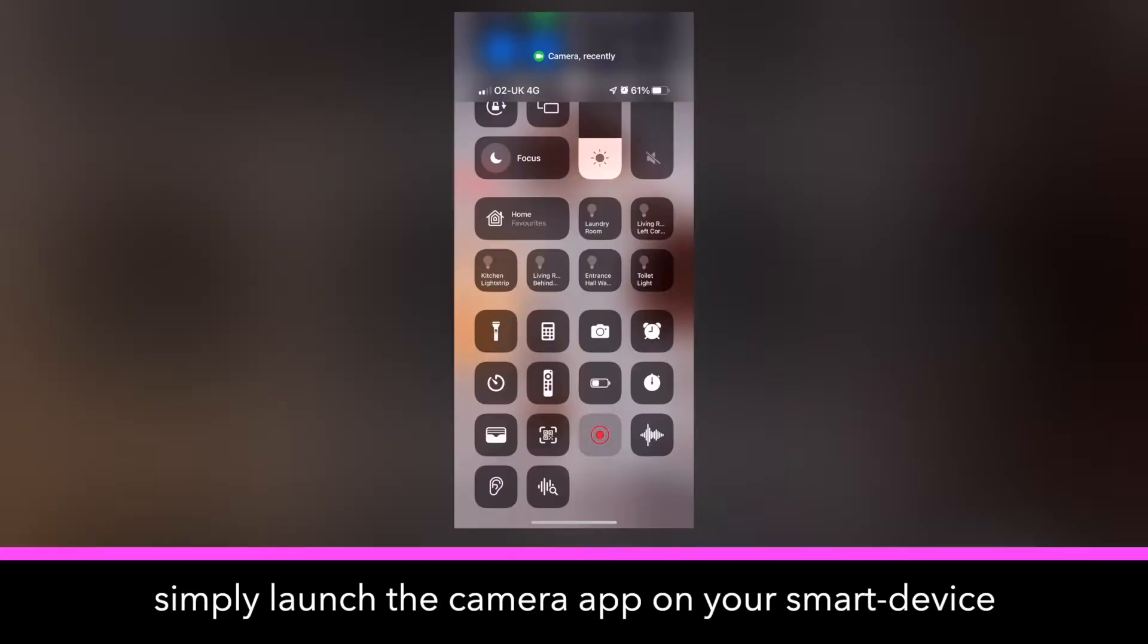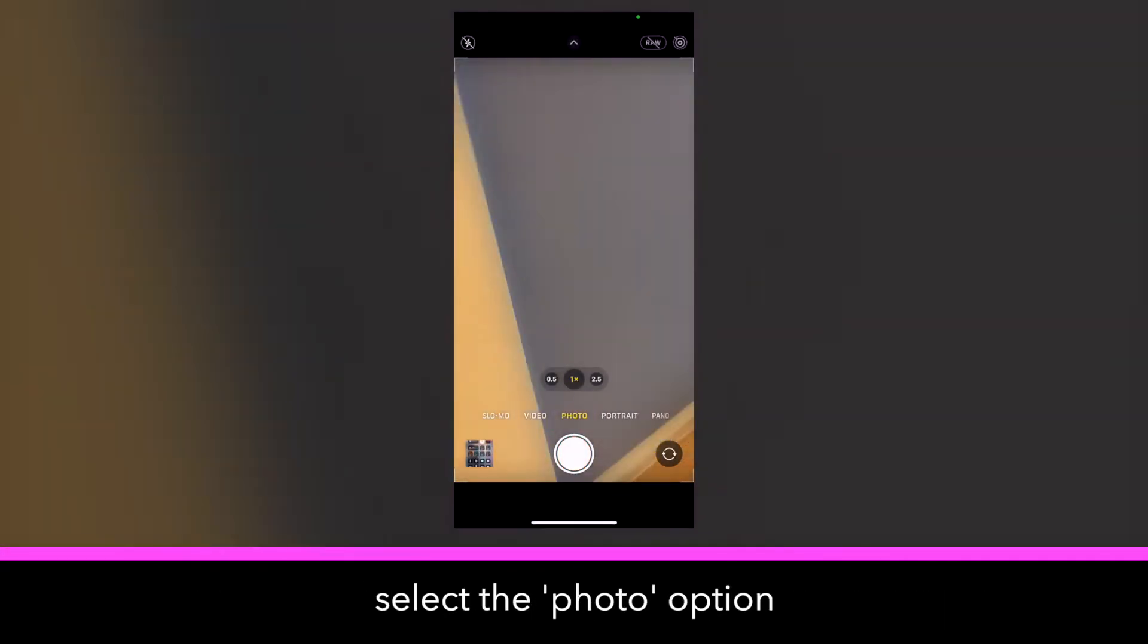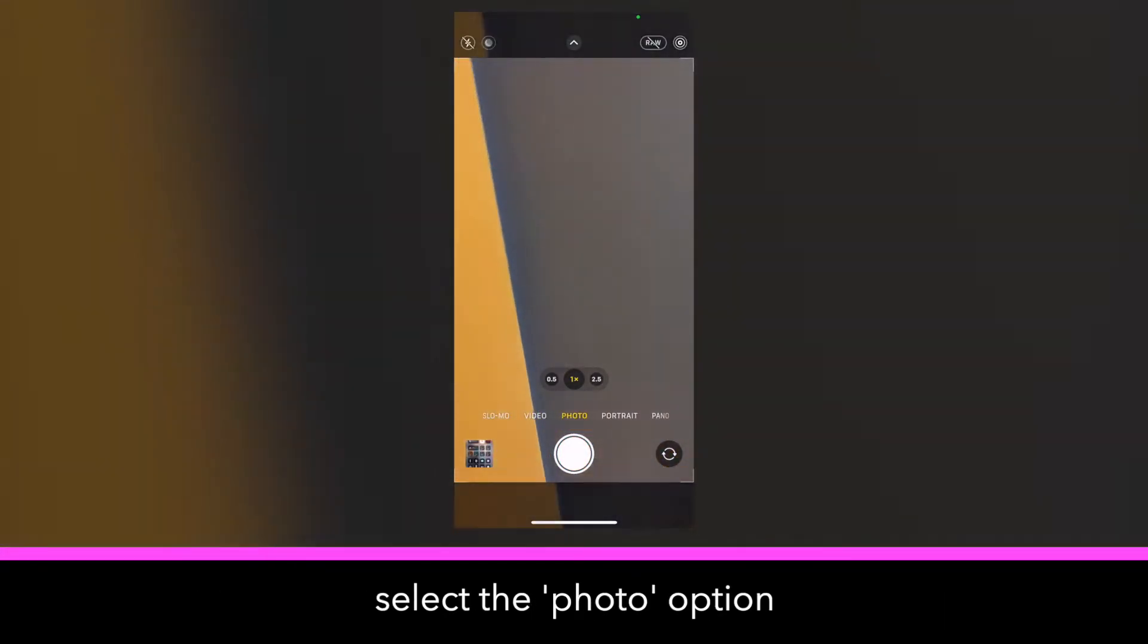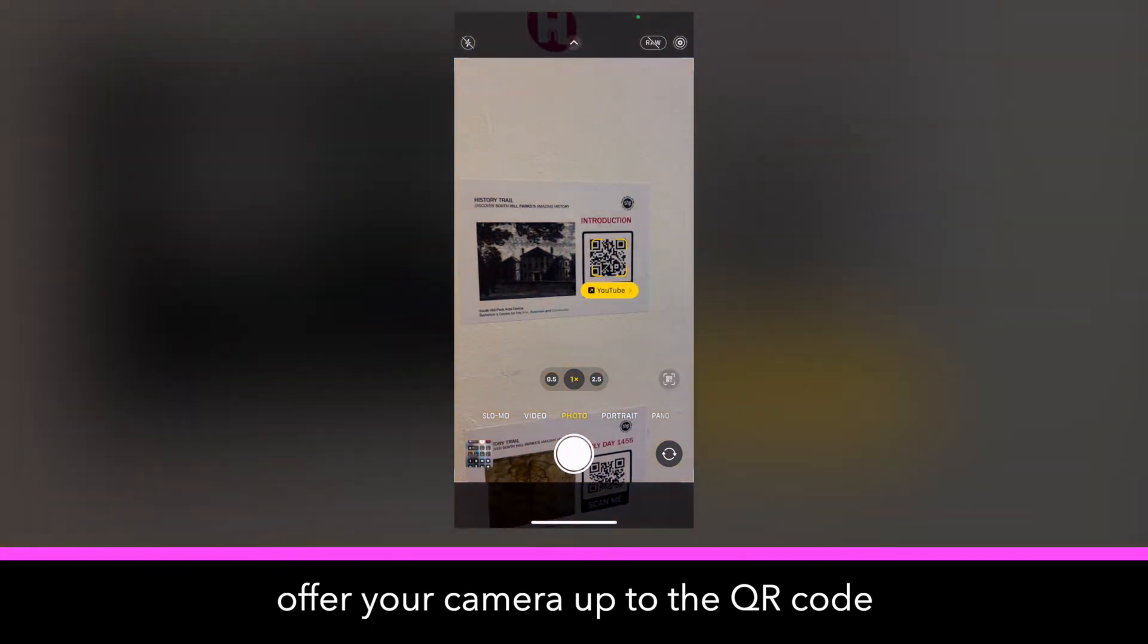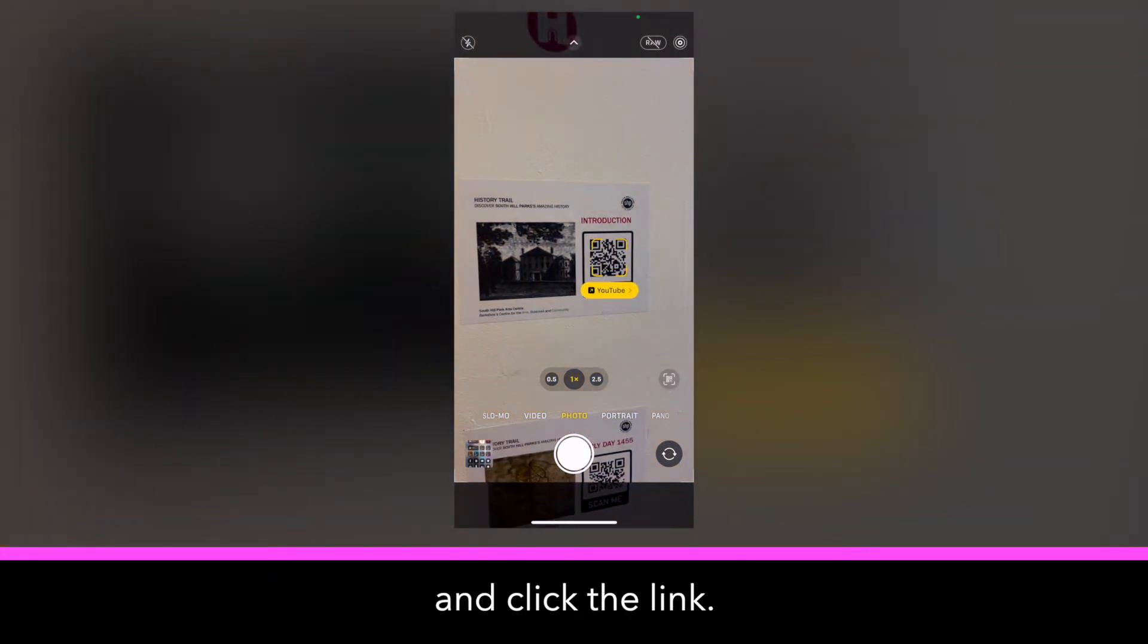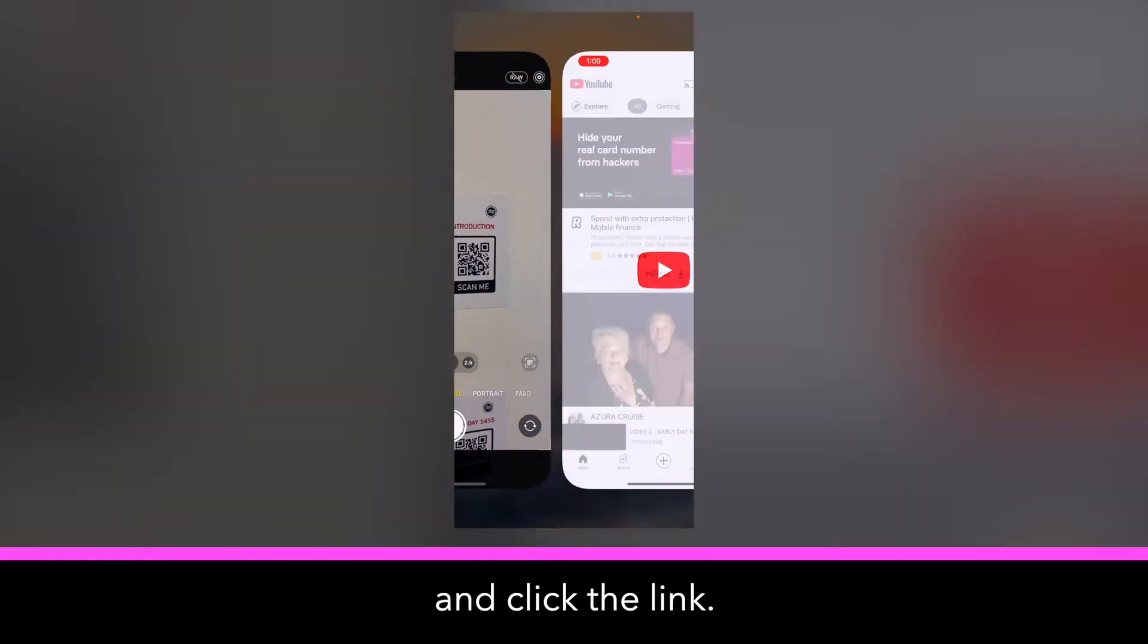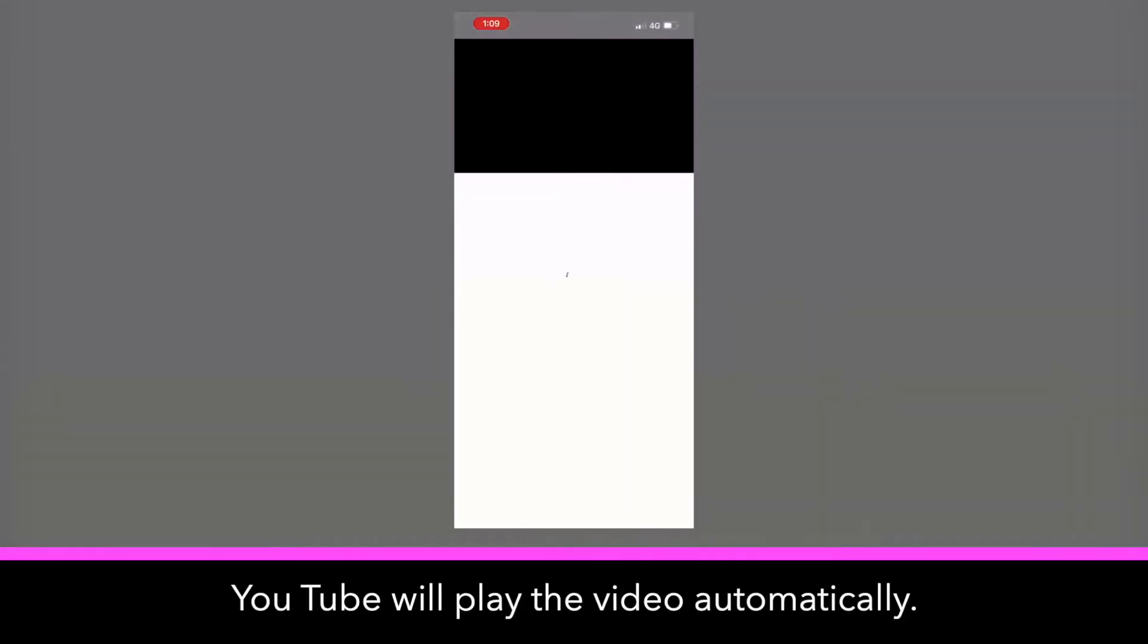Simply launch the camera app on your smart device, select the photo option, offer your camera up to the QR code, and click the link. YouTube will play the video automatically.